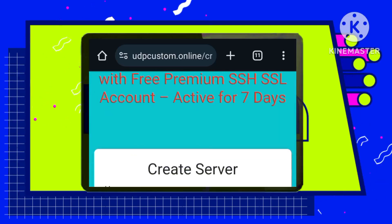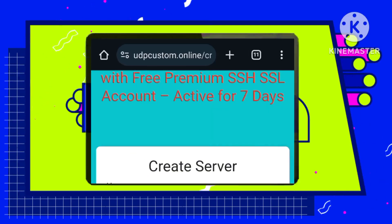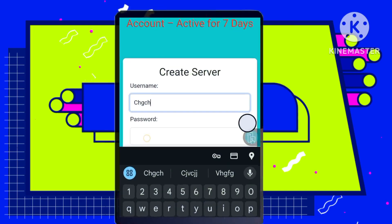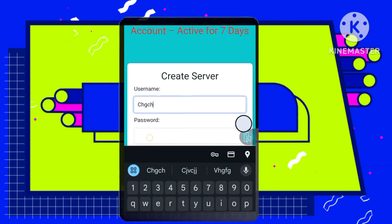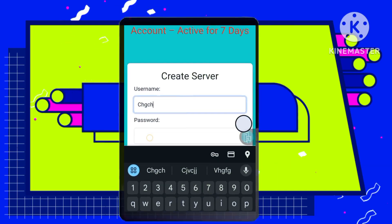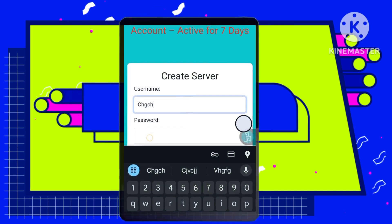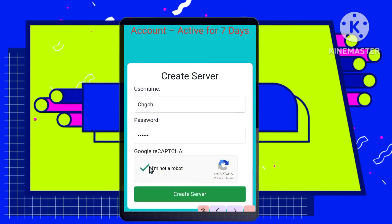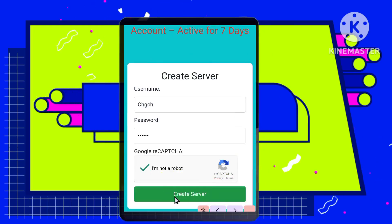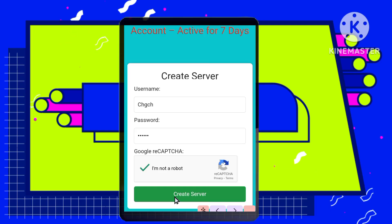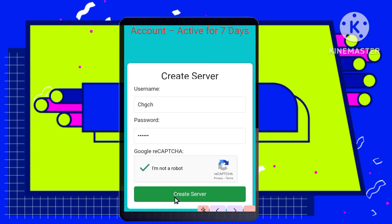Here you'll create a personalized server by entering a username, password, and completing a quick security check, CAPTCHA. Once you've entered the details, hit Create Server, and carefully copy the server information provided.